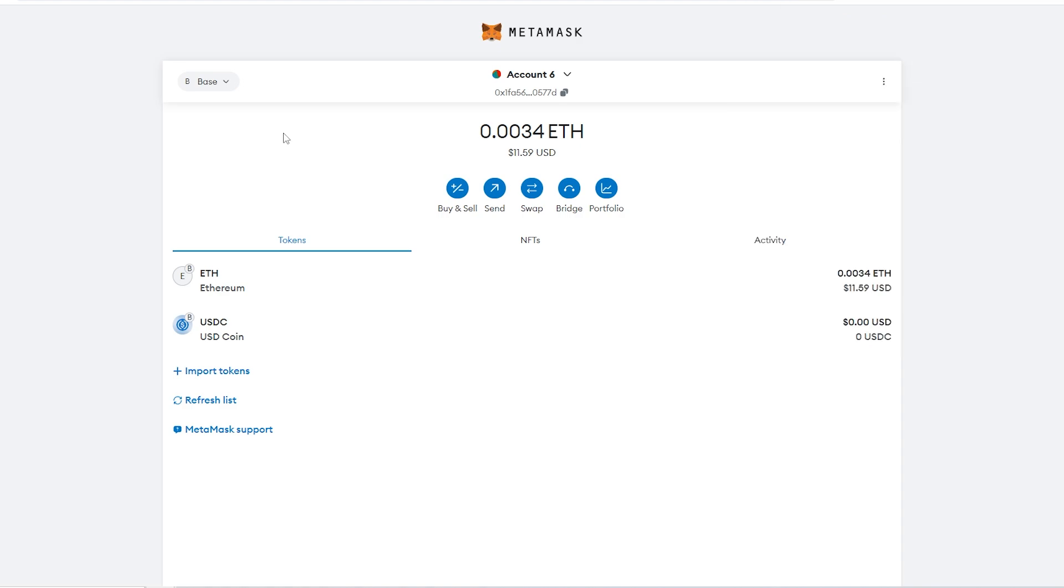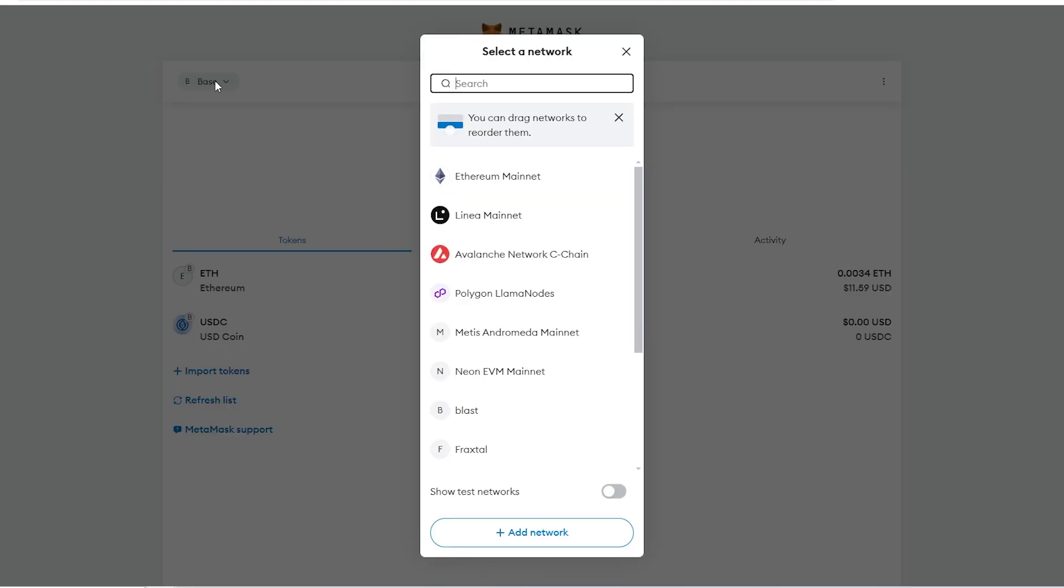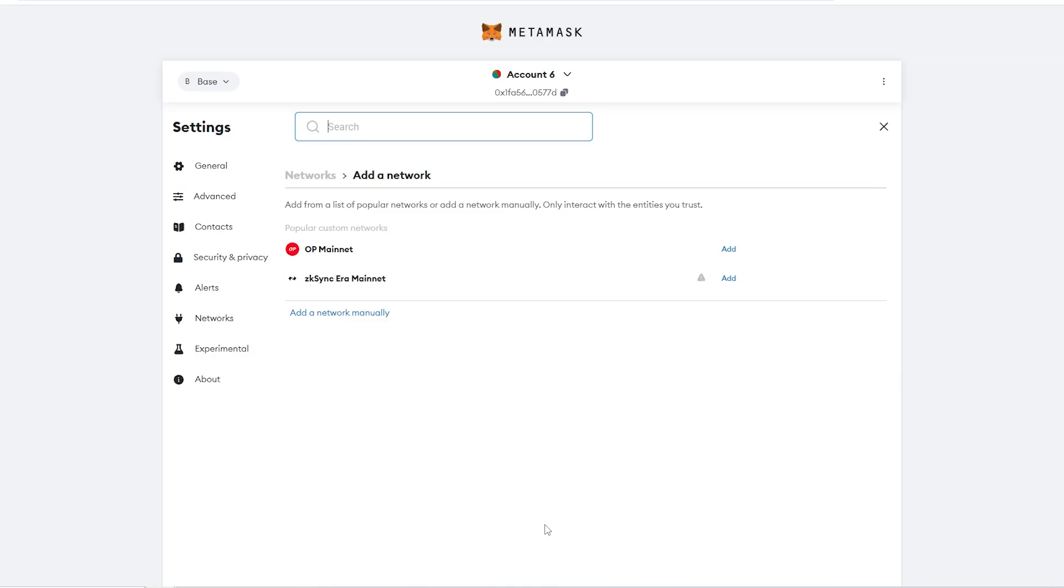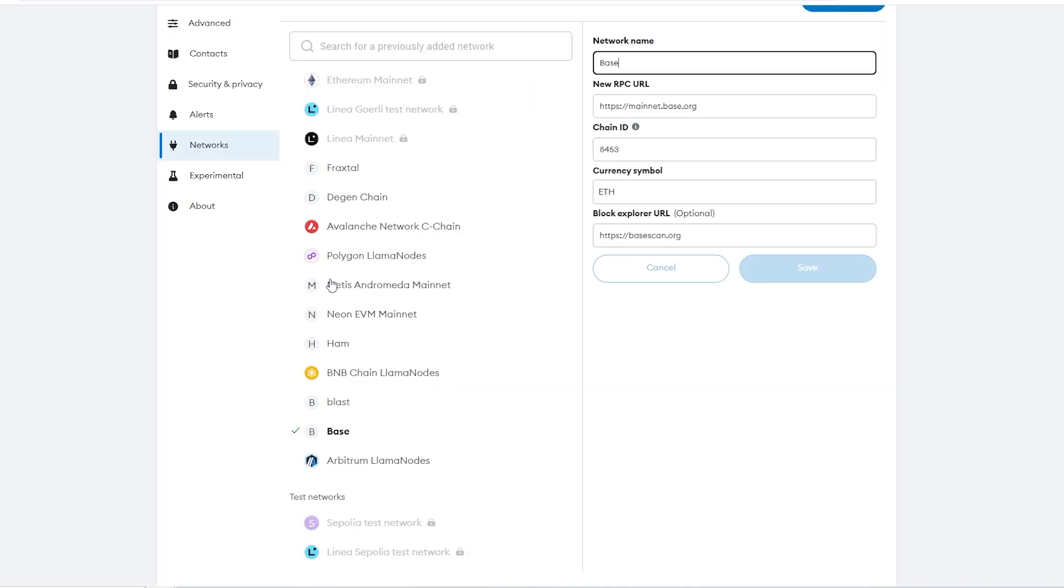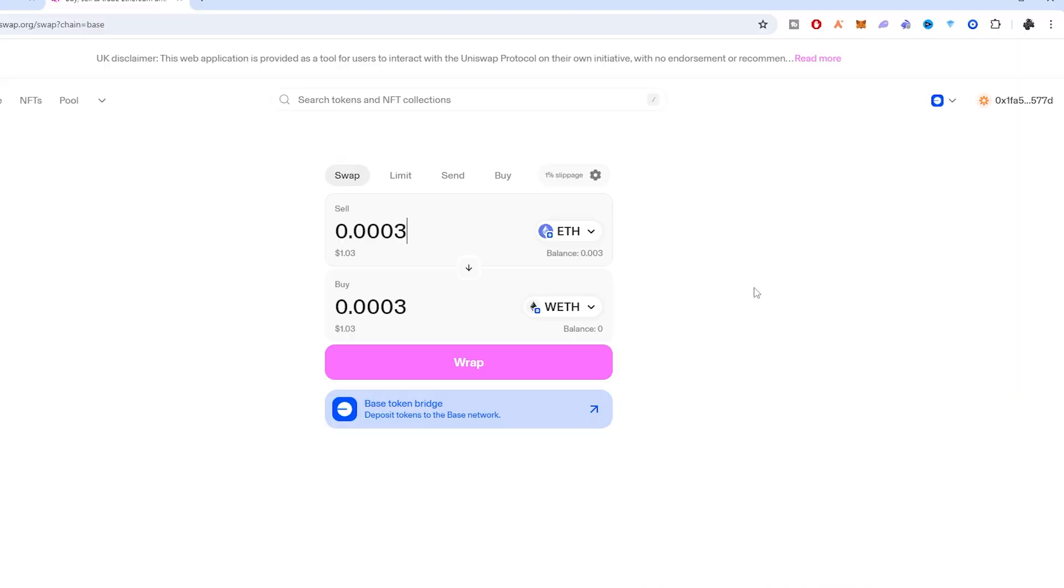Whereas with Metamask, they actually allow us to add custom blockchains. If we go to the top left corner and click on the blockchain, we can go down to add network and from there we can add a network manually. From here we can type in the network information, then go ahead and click save, and we can now trade on this brand new blockchain even if Metamask doesn't officially support it. As you can see here, these ones without an icon are ones that I've added myself and tried out. This is a huge advantage for Metamask in my opinion, however I'm sure Rabi will be releasing something like this soon.